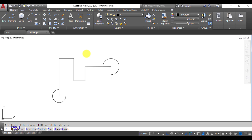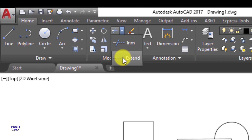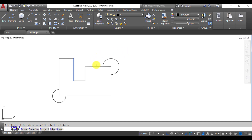This is the Trim command — a very important command in AutoCAD. Press Escape to exit any command. The next command is Extend. Open the drop-down menu and select Extend. To extend a line up to a vertical line, first select the entity up to which you want to extend. I select this vertical line first, then right-click or press Enter, then hover over the horizontal line — you will see it previewed extending to that vertical line — and click to confirm.